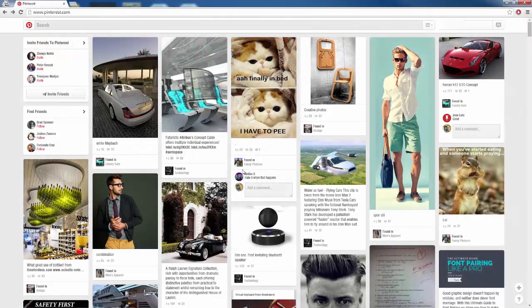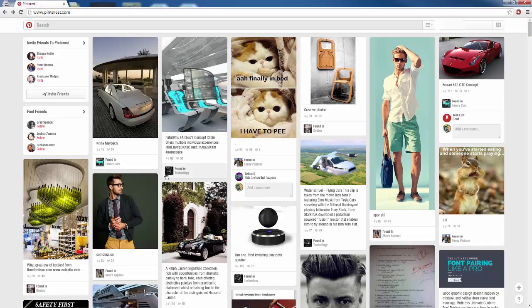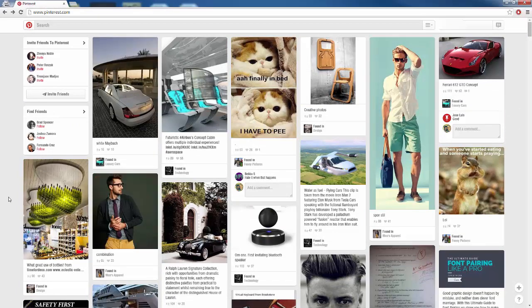Here I am on Pinterest right now and as we can see, it looks kind of cluttered with all these different images. People usually pin images the most — you can pin websites, images, links, videos, whatever — but images is usually what people pin the most, as we can see.